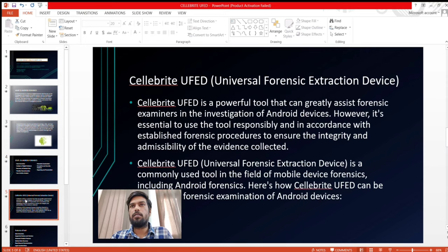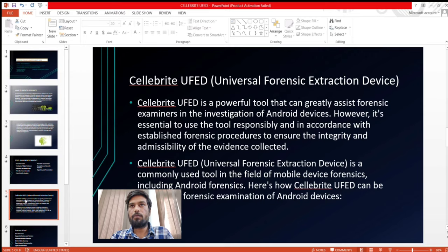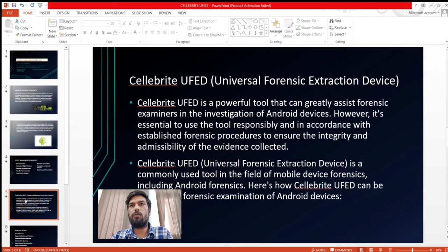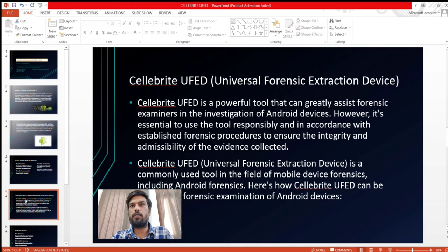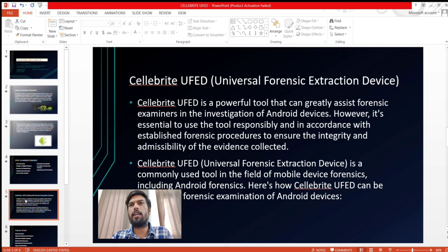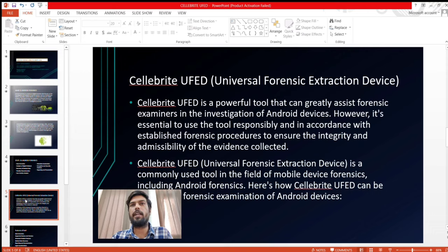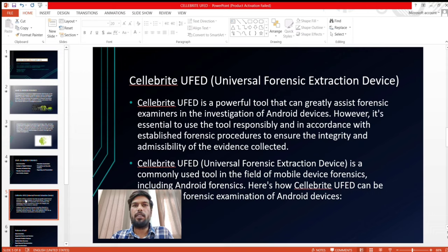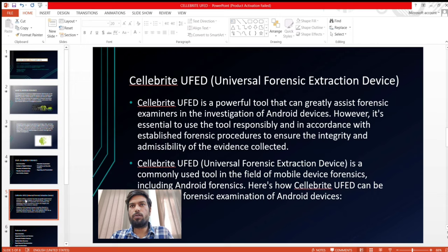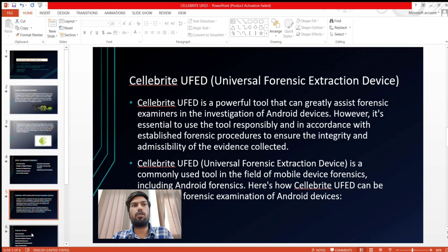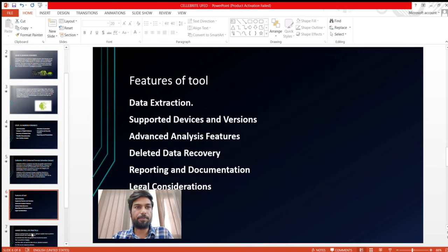Cellebrite UFED. Now what is Cellebrite UFED, Universal Forensic Extraction Device. Cellebrite UFED is a powerful tool that can greatly assist forensic examiners in the investigation of Android devices. However, it is essential to use the tool responsibly in accordance with established forensic procedures to ensure the integrity and admissibility of evidence collected. Cellebrite UFED commonly used tool in the field of mobile device forensics including Android Forensics. Here now Cellebrite UFED can be used in forensic examination of Android devices.